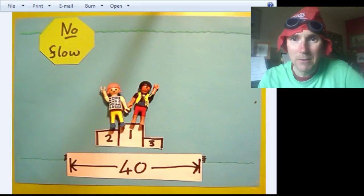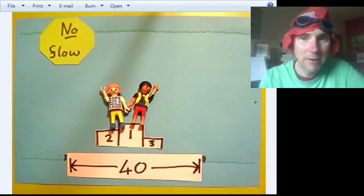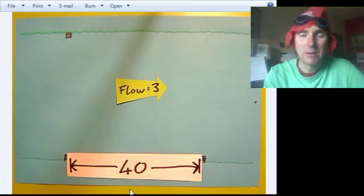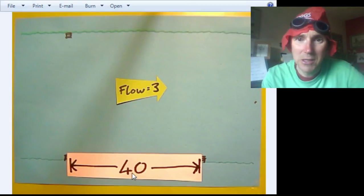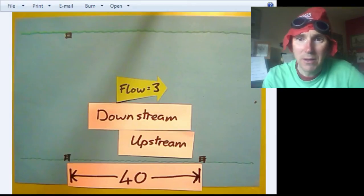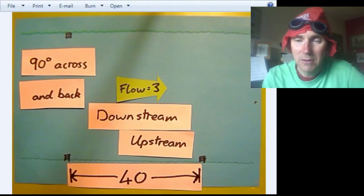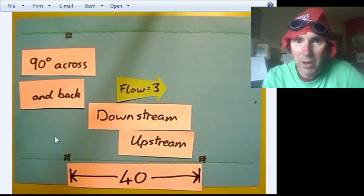All those swims were with no flow. Now they're going to go to a river and see what happens. In this river there is a flow of 3 units per second. One of them is going to swim downstream 40 units and back up again. The other one is going to go 90 degrees across the stream 40 units and back 40 units. So we're going to have a race — and who do you think is going to win? Is it going to be Amber swimming 90 degrees across and back, or Bertie swimming downstream and then upstream?